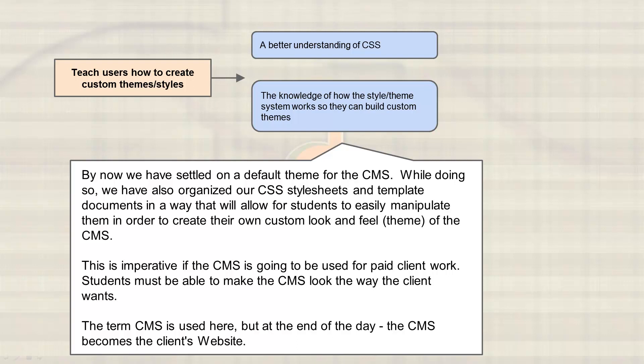We will settle on a theme for the CMS at this point. And while we do that, we're going to organize all of our CSS and style sheets in general and package them up in a way, along with the template documents, so that students and anybody else using the CMS once it's released can create their own custom look and feel.